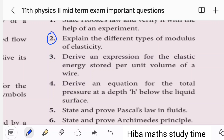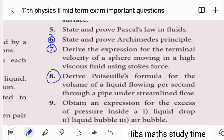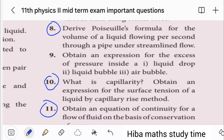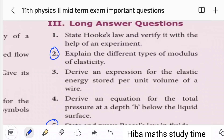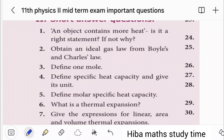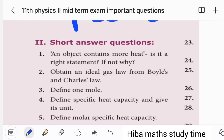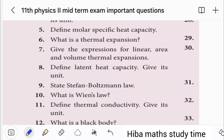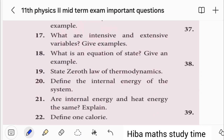The 5-mark questions are: 2nd question, 6th question, 7th, 8th question, 10th question, 11th question. The 2-mark and 3-mark questions include questions 2, 3, 4, 5, 6, 8, 9, 10, 11, and 19.